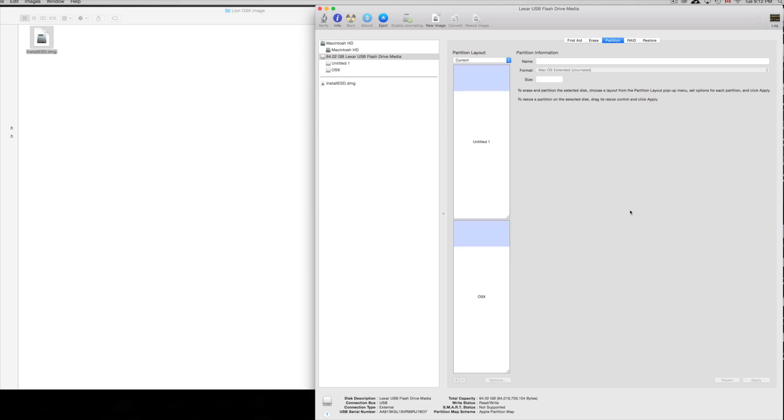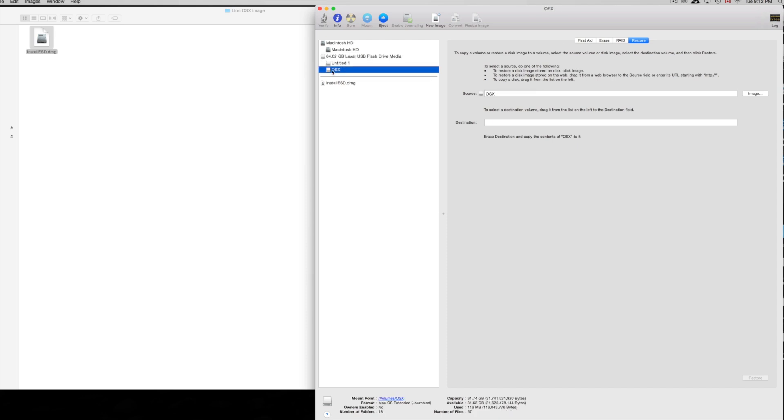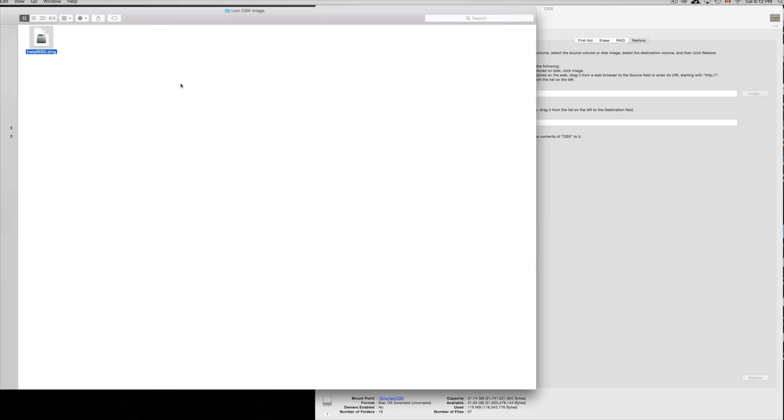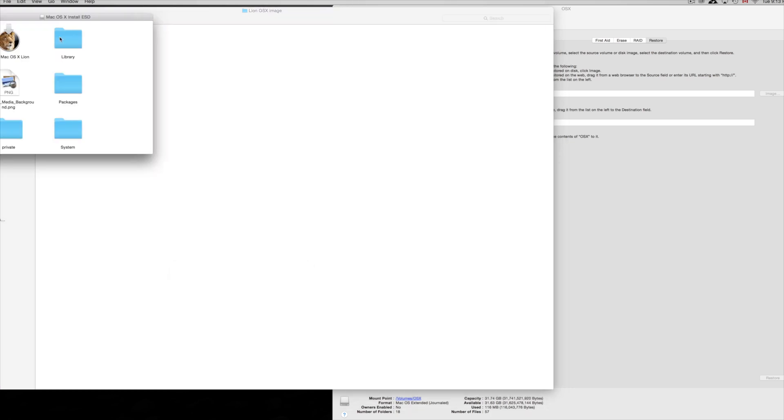From this point you guys are gonna go into restore. Let's just do this right away. On restore you're gonna click on our partition that says OS X up here. That's what we named it, in this case you guys could name it Tiger or Lion, whatever you're installing, doesn't really matter.